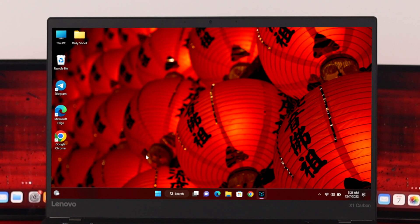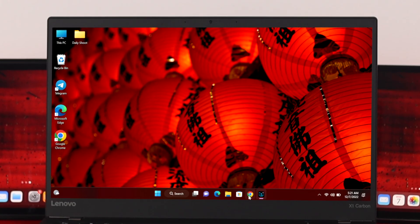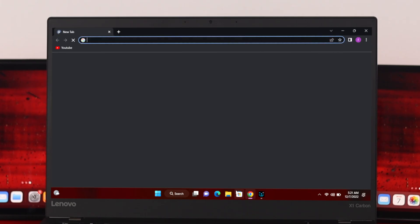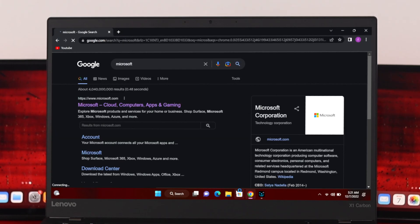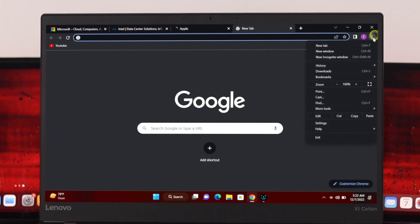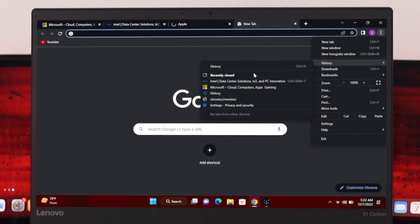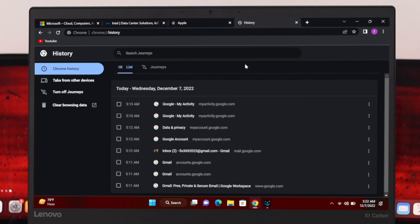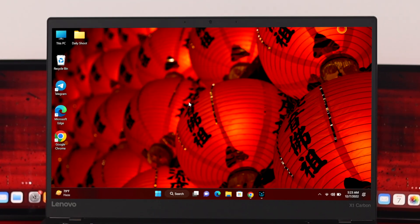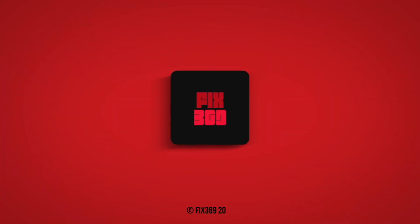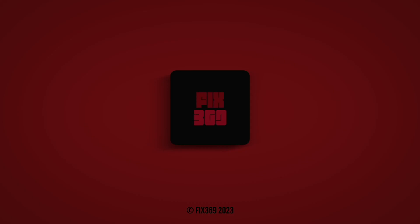Once you're done restarting, let's check if the history is disabled. Open the browser and browse some websites. If I come to the browsing history, as you can see I browsed Microsoft, Intel, and Apple websites, but there is no history available in Chrome. This is how you can easily disable or turn off Google Chrome browsing history on Windows 11. Hope you enjoyed this video — if you did, drop a like and subscribe to the channel.